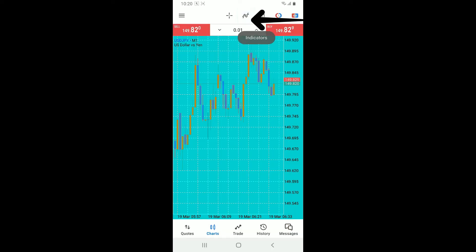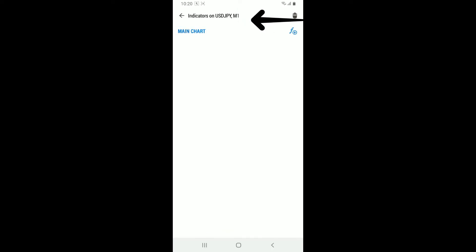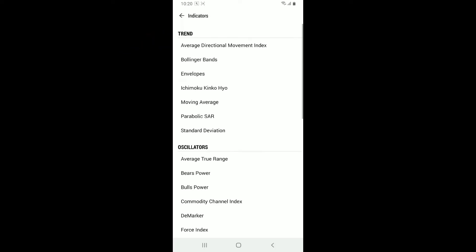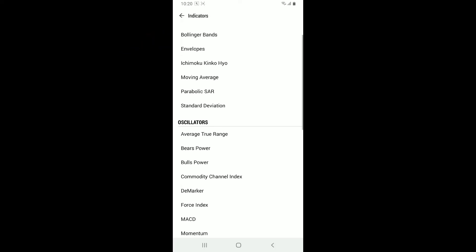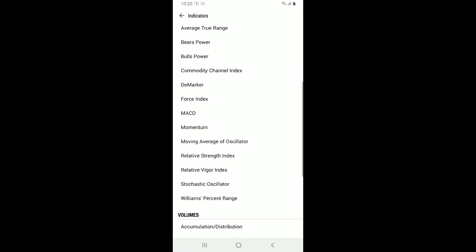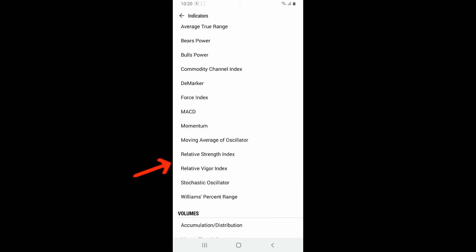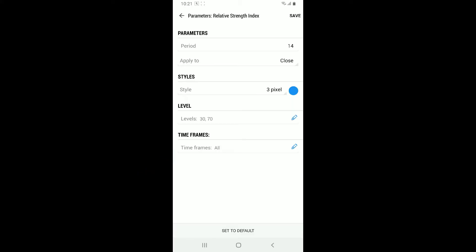Once you tap on it, tap on the Main Chart option under Indicators. Scroll down and select the Relative Strength Index option from the list. After opening the RSI to your chart window, you can now adjust the indicator settings.